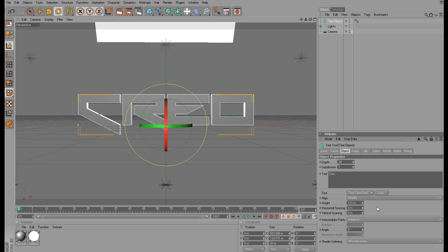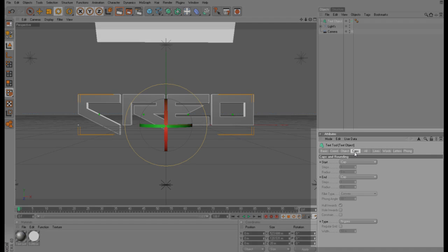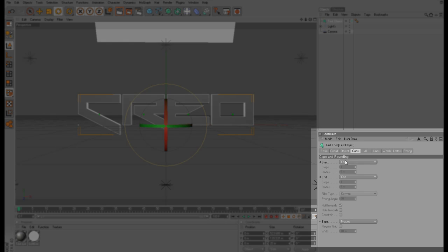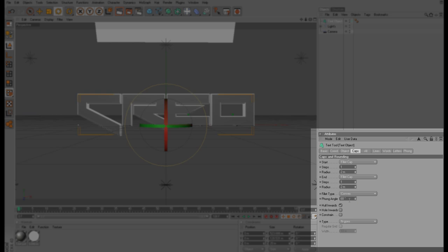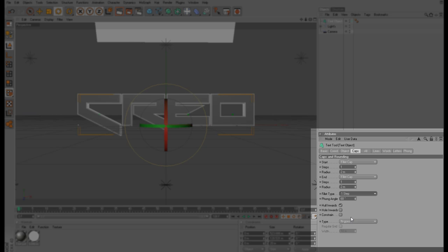The height at around 130, something like that. And then you want to go to Caps and add a fillet cap with a radius of two, and you want to change the fillet type to one step.